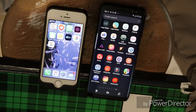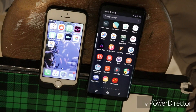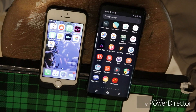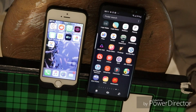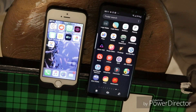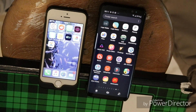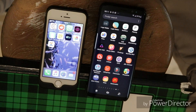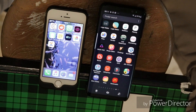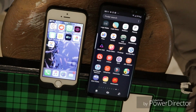This is a video on how to send photos directly from an iPhone to an Android device. If you haven't done so, you should download Xander, which is an app available for Android and iOS.